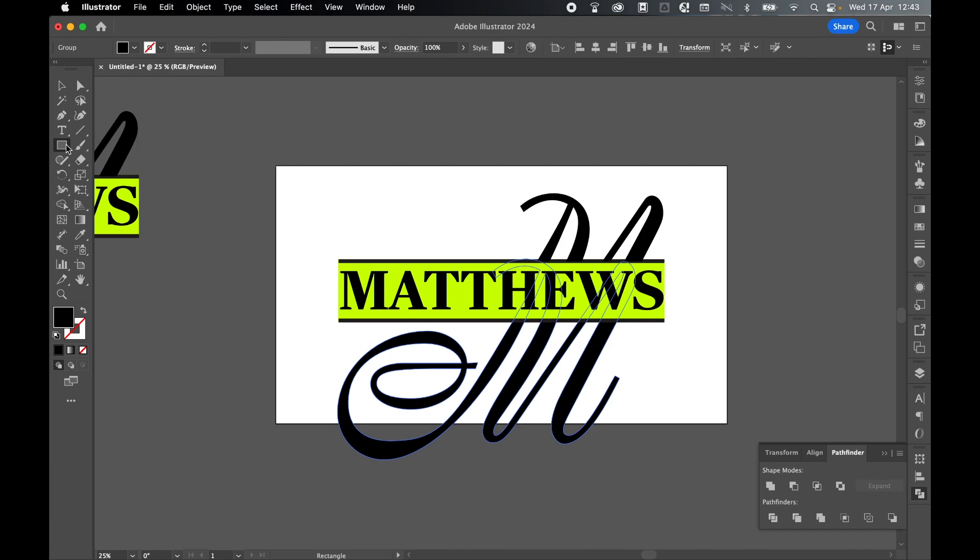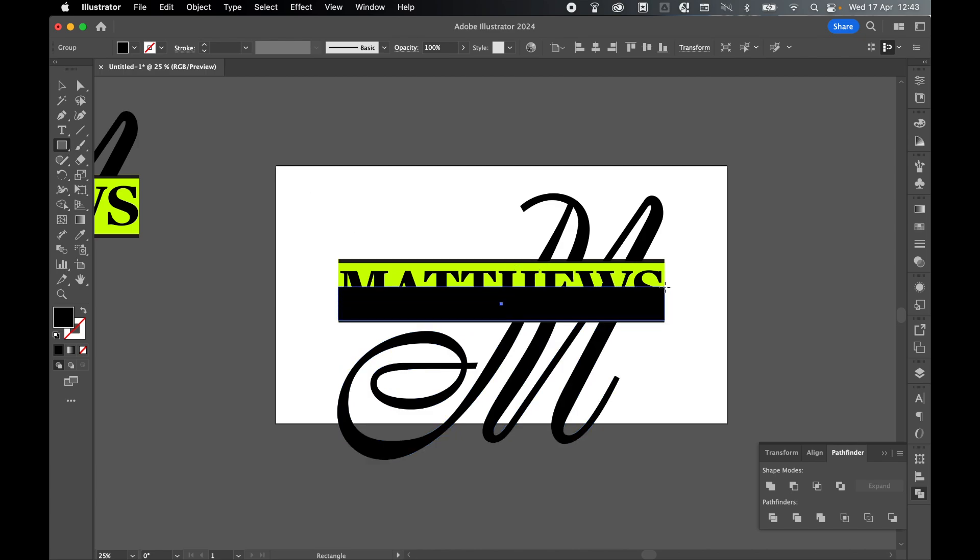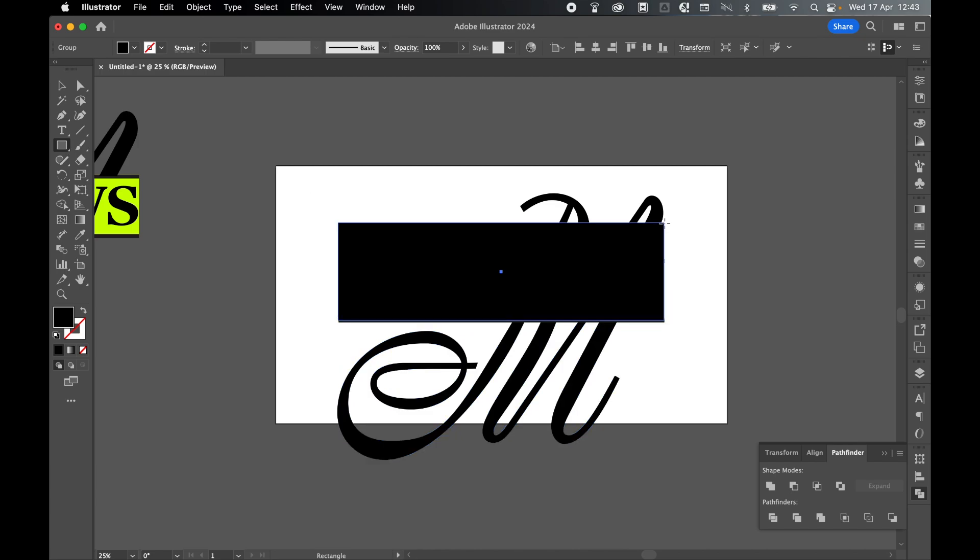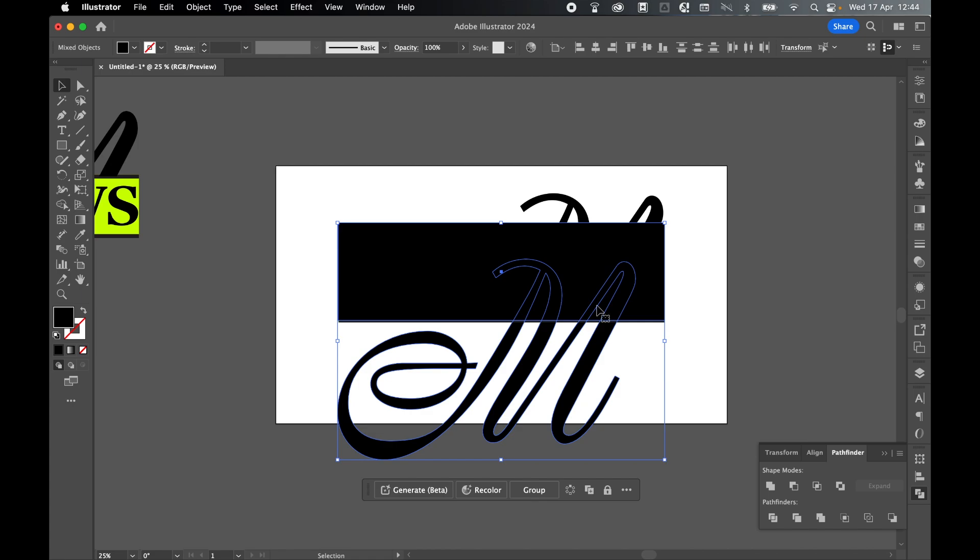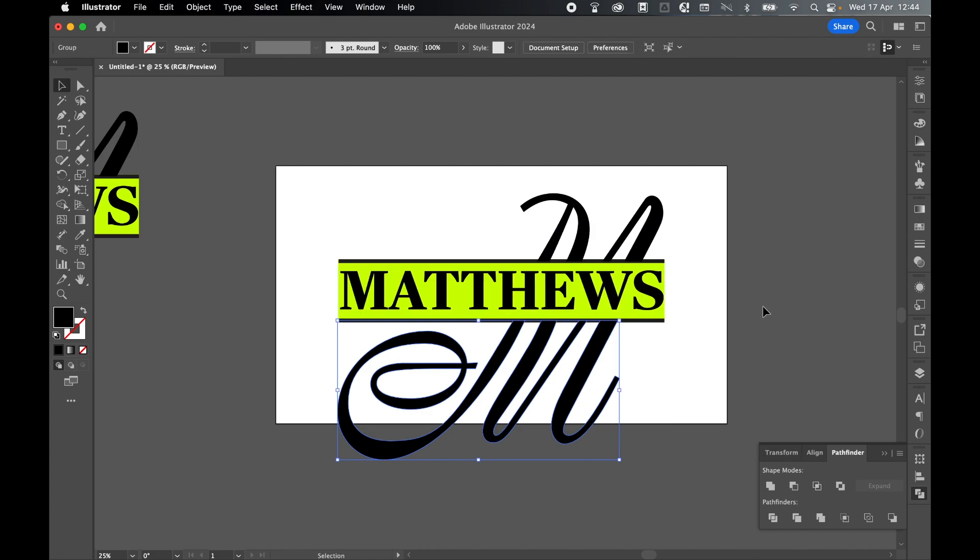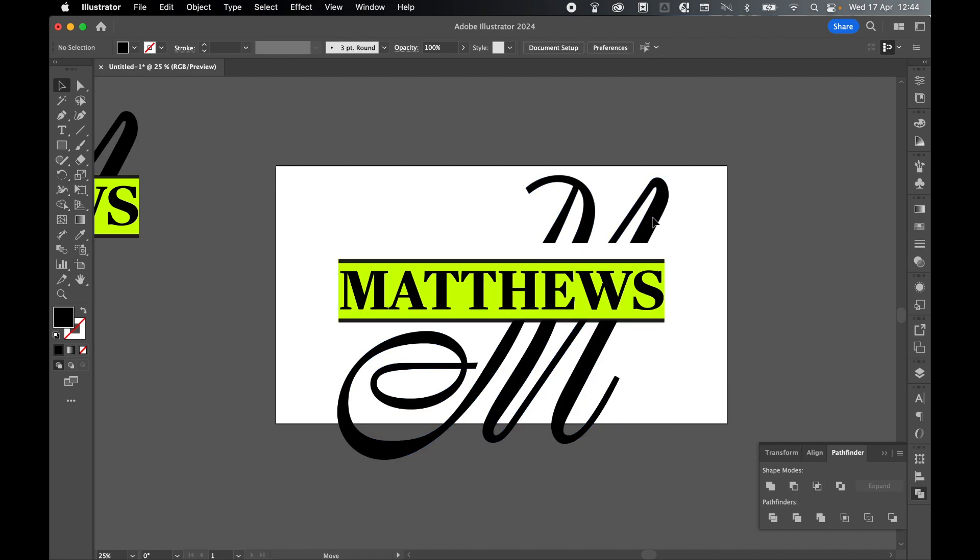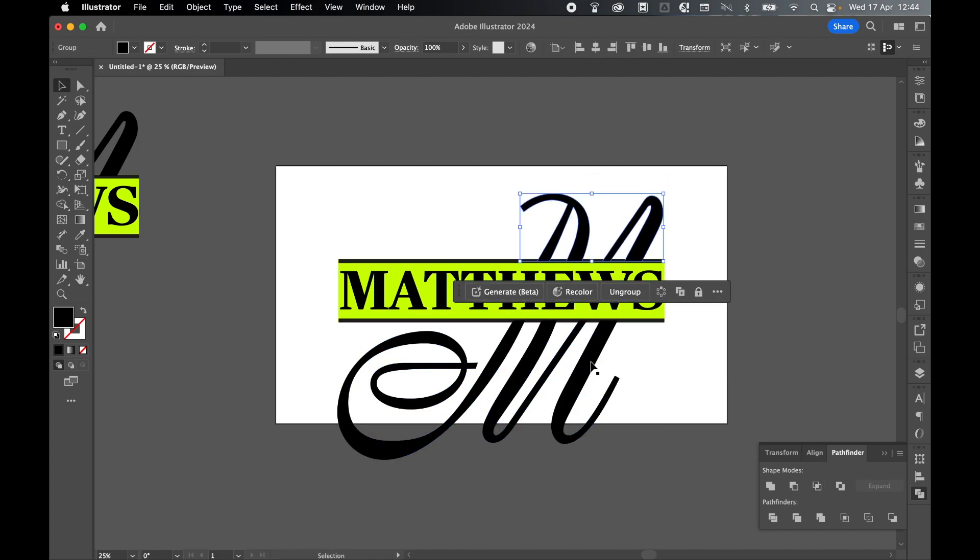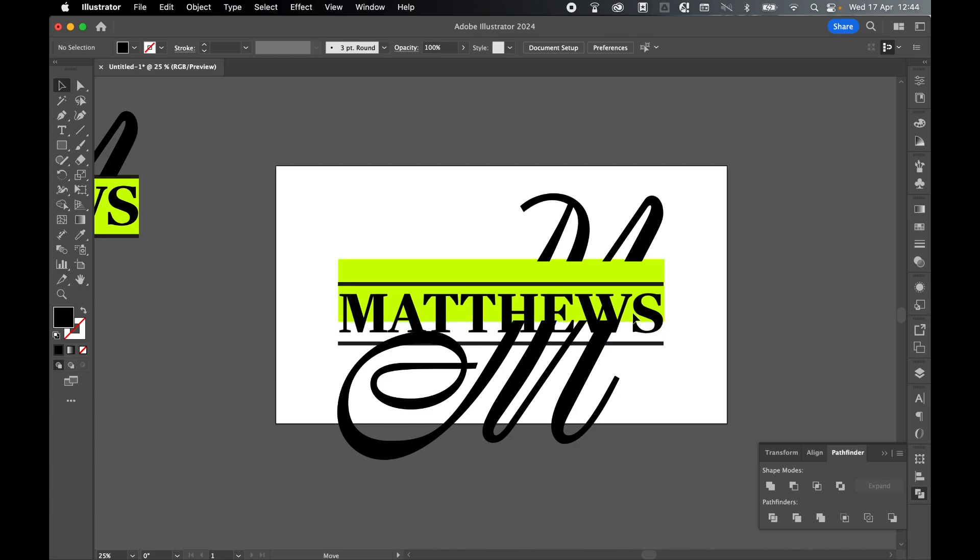Let's repeat this with the bottom M. Do the same: rectangle, click and drag a rectangle over the top. Select with selection tool, hold Shift, select the M below it and minus from front. We've expanded that top M, we've expanded the bottom M.